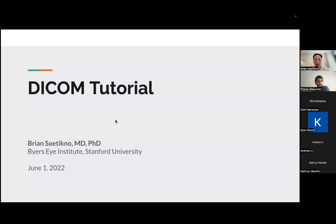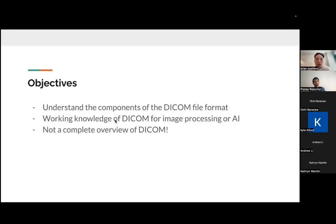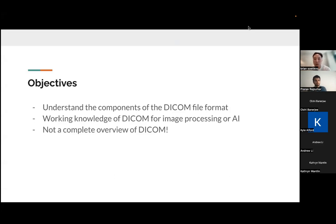All right. Thank you very much, Panoff. Today's talk will be about DICOM. So my objectives for this talk are to understand the components of the DICOM file format and have a working knowledge of DICOM for image processing or AI purposes.